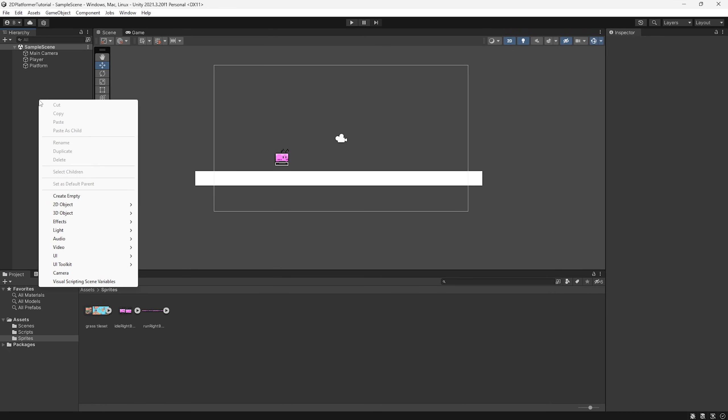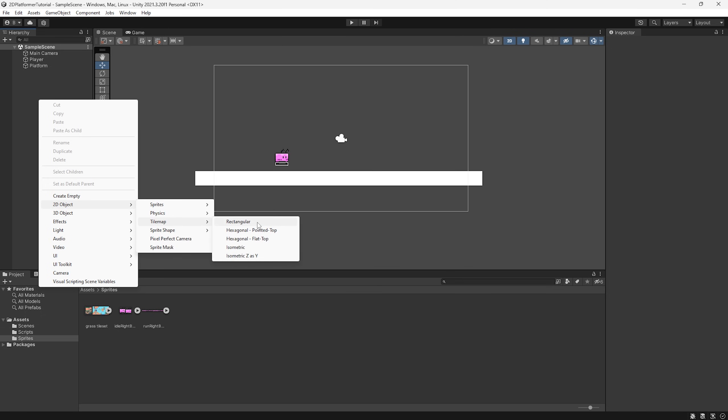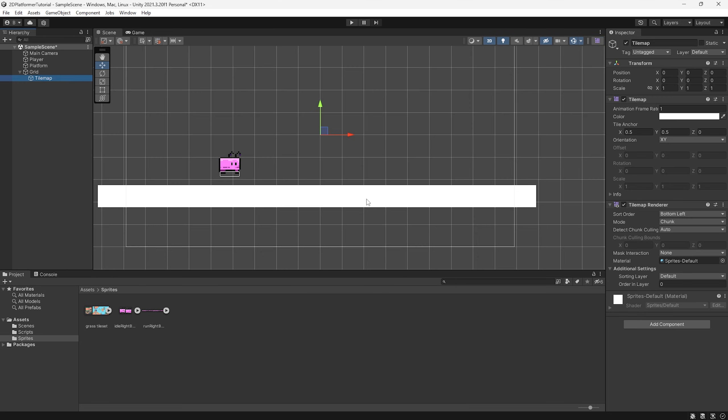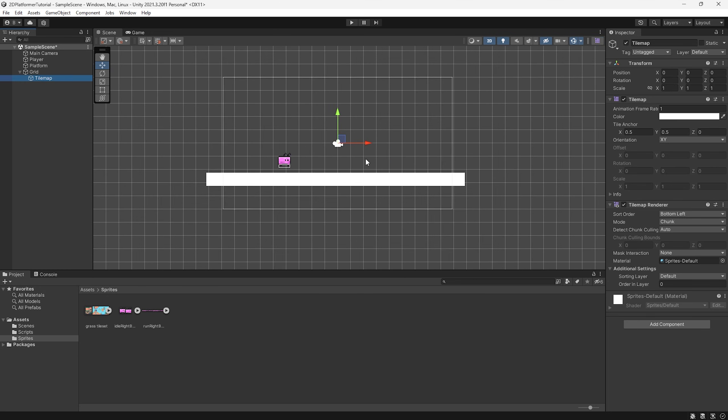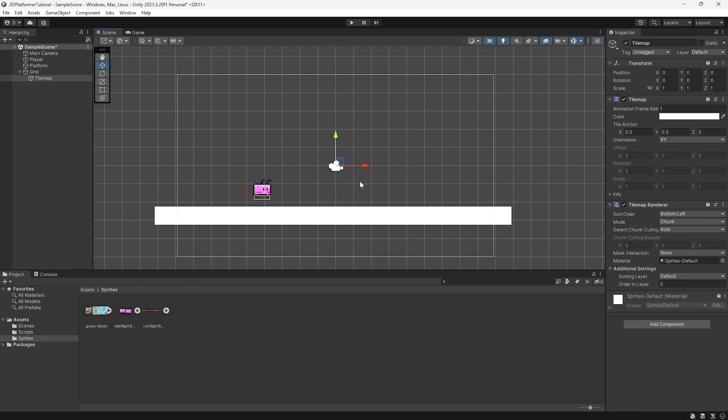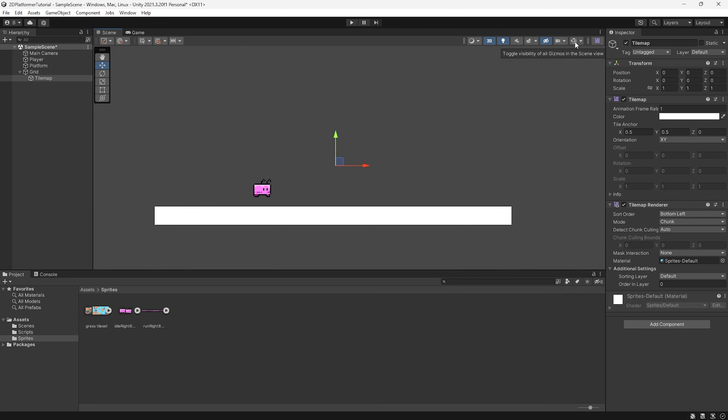Let's right click on our hierarchy here, go to 2D object, tile map and then we have a list of tile maps here and the one we're going to be using for today's video is rectangular. And you can see all of a sudden we have a giant set of grids here. Now this is helpful when we first start setting up our tile map. If it is a little bit obnoxious for you, you can go to the top right and select this gizmos to just toggle it off.